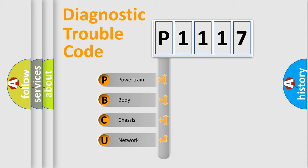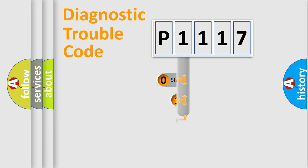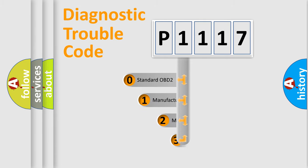We divide the electric system of automobile into the four basic units: powertrain, body, chassis, network. This distribution is defined in the first character code.